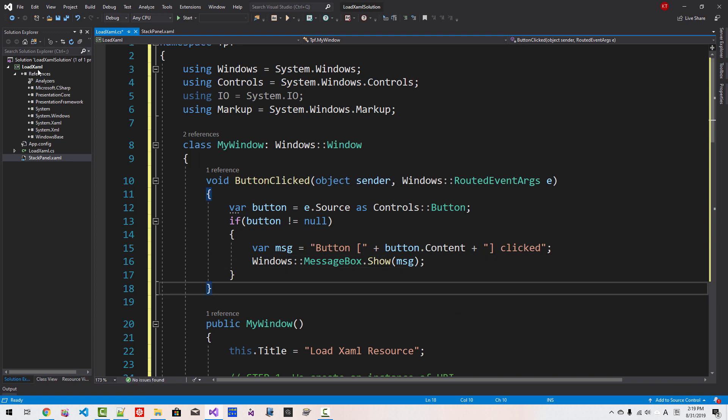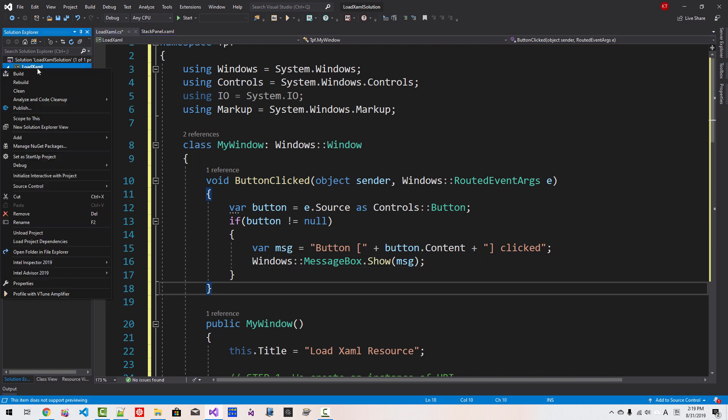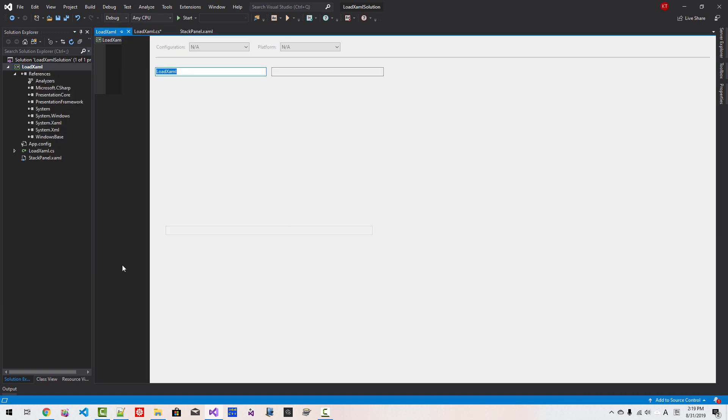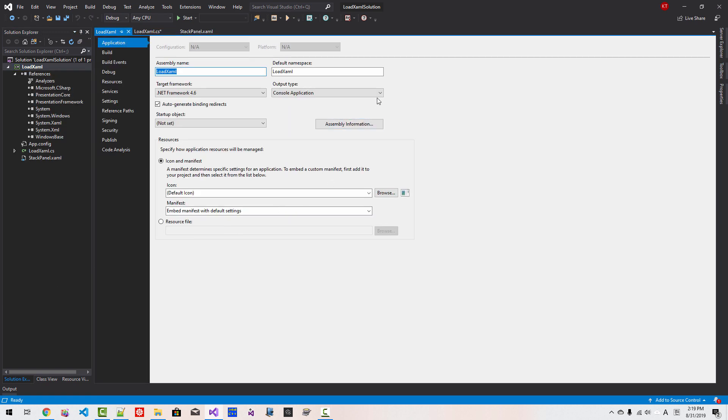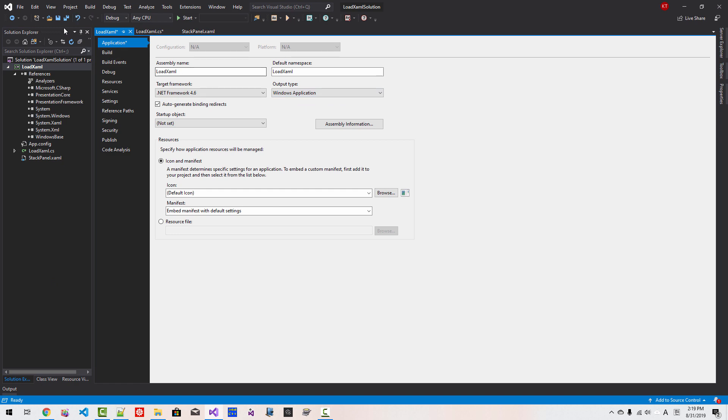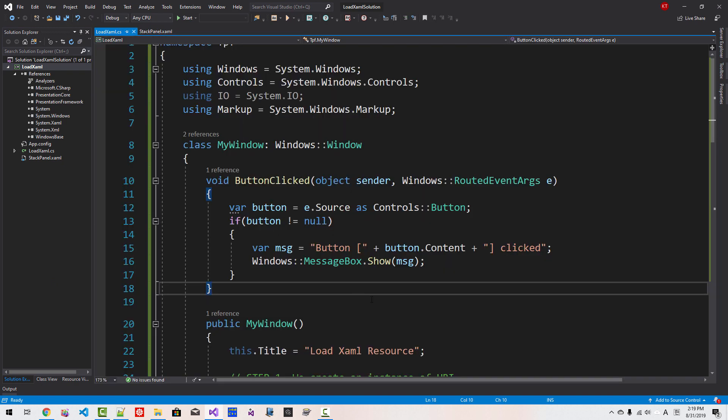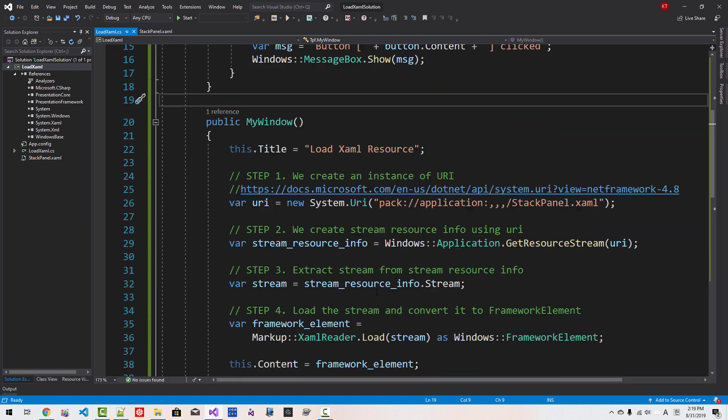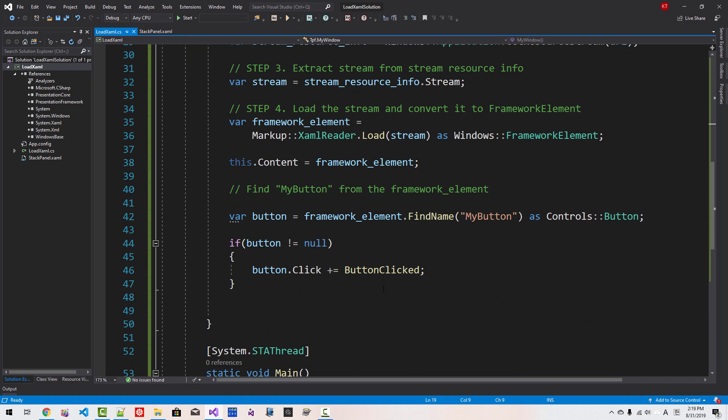Now right-click the project name, Properties, Output Type, Windows Application. Now save all. You can close it. Now Control F5.